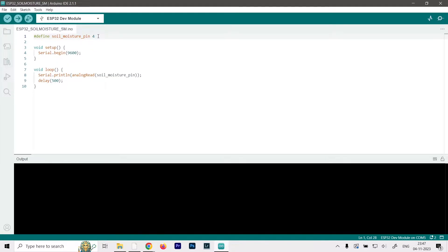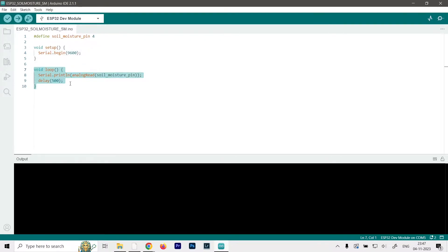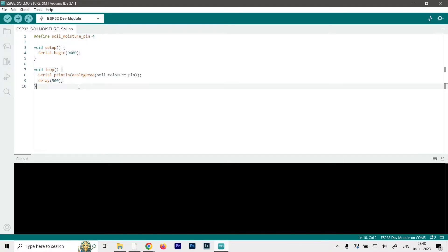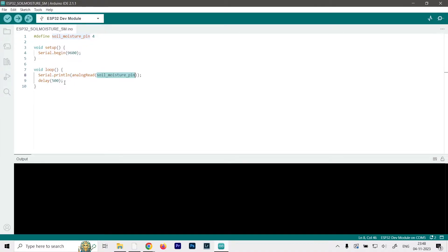Then in the void setup function we're defining the serial monitor at 9600 baud rate. You can choose any other baud rate that you like, but make sure that baud rate is compatible with your sensor. And then finally in the loop function we're using the serial.println function. This will basically print the values on our serial monitor, and what it's going to print is the analog value that is received by the soil moisture pin, which is pin number 4. So it will analog read the value of pin number 4 and then print it on the serial monitor. And as it's a loop function it will run again and again, so we need to add a delay of 500ms so that we don't get bombarded with values.